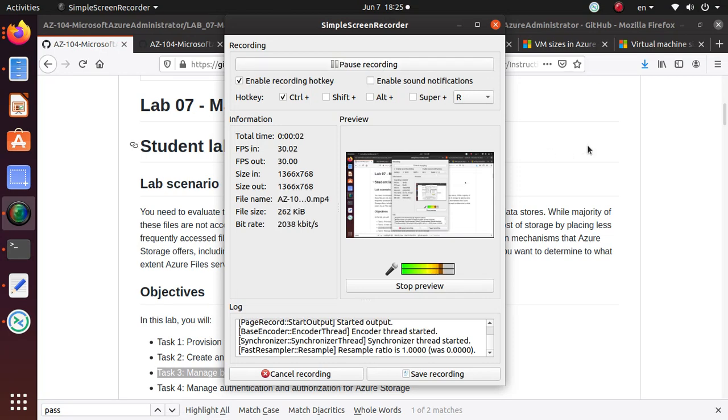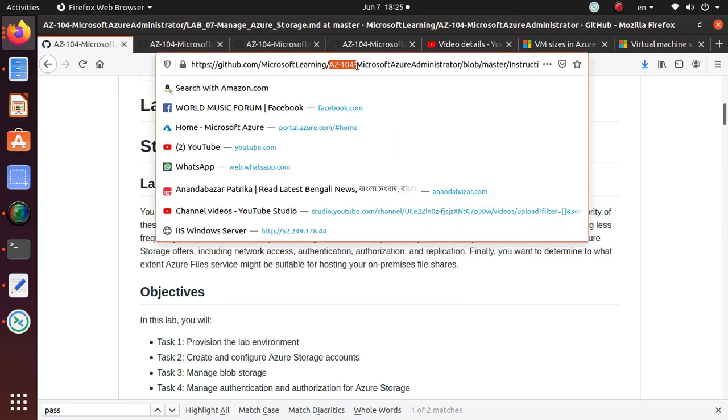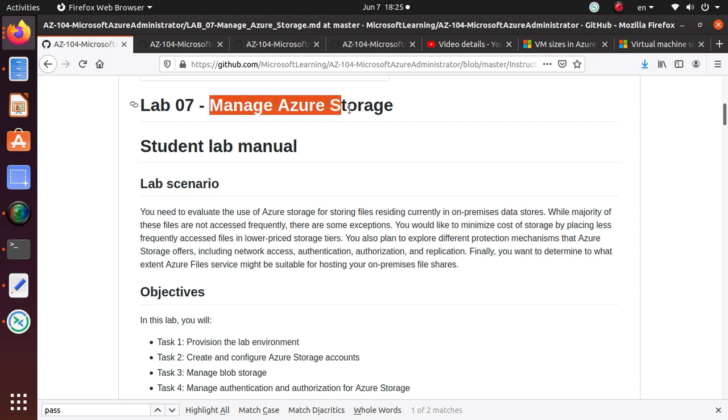Hello everyone, welcome to this video. In this series of videos, we are working on AZ-104, Microsoft Azure Administrator Labs that are available on GitHub and I'll give you the link in the video. We have started in the last couple of videos on Lab 7, which is managing Azure Storage.